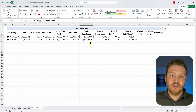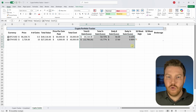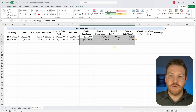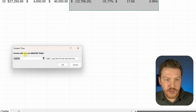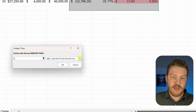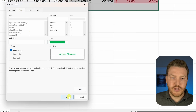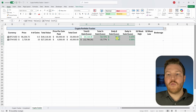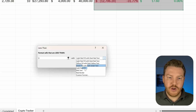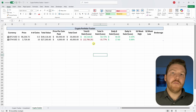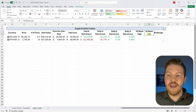To make these values pop, add conditional formatting. Highlight the relevant range — go two rows below for future rows — then on the Home tab go to Conditional Formatting, Highlight Cell Rules, Greater Than, enter zero, and choose a custom dark green font. Hit OK. Then go back to Conditional Formatting, Less Than, zero, and choose red text. Now you can easily see at a glance where you're up or down.